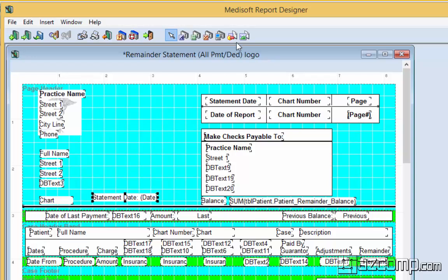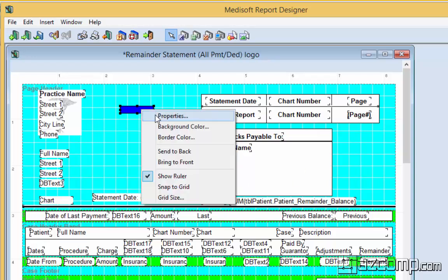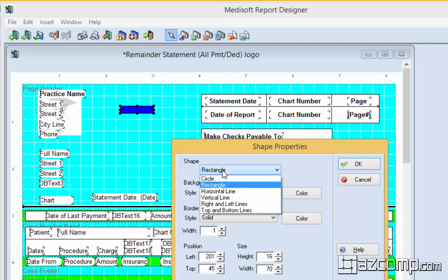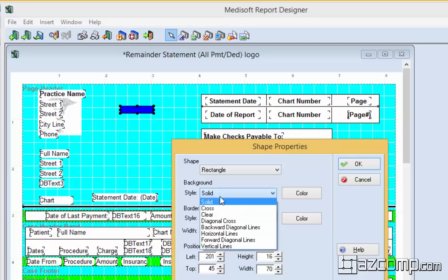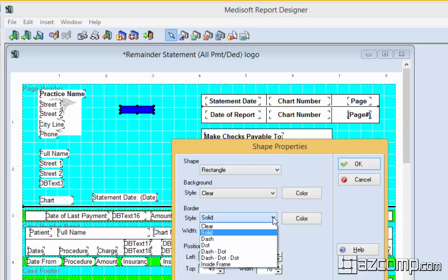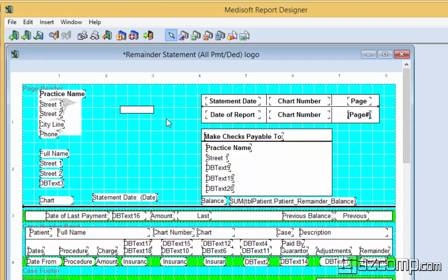The next element that we're going to look at is going to be a shape field. Shape is the same thing as what it says basically. Here we have a square. And this one, it's also good to choose what type. If it's a rectangle, a vertical line, left to right lines, top and bottom lines, if you want it solid, if you want it clear, how we want the border, we want it solid, the width, the size, all of that.